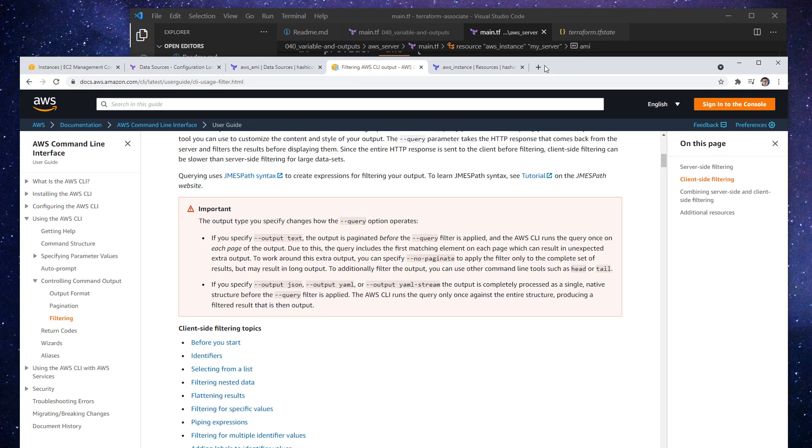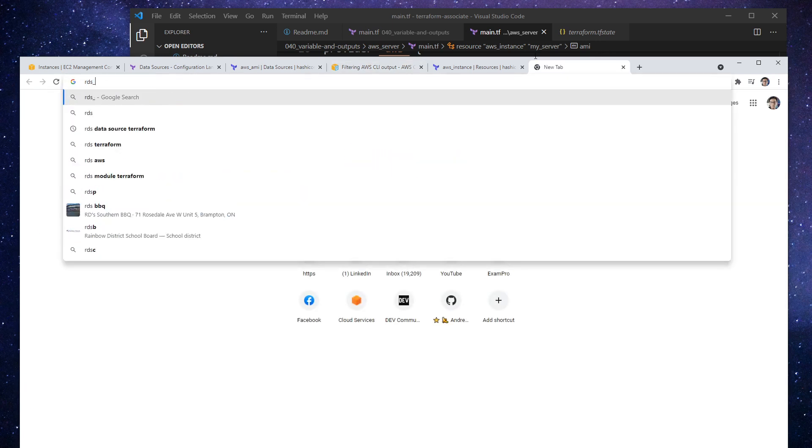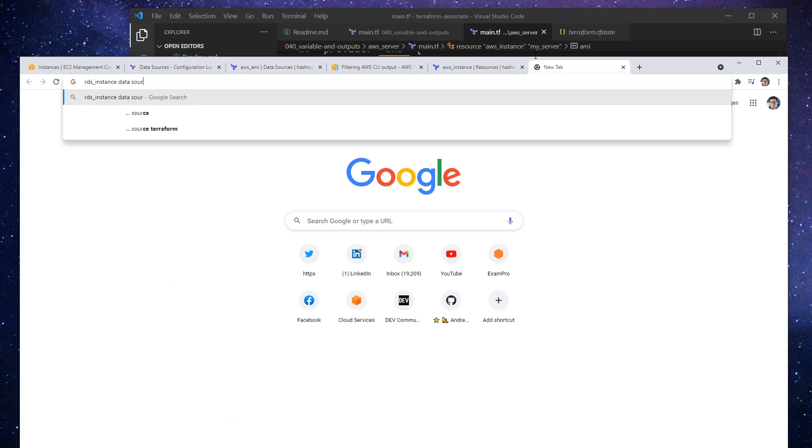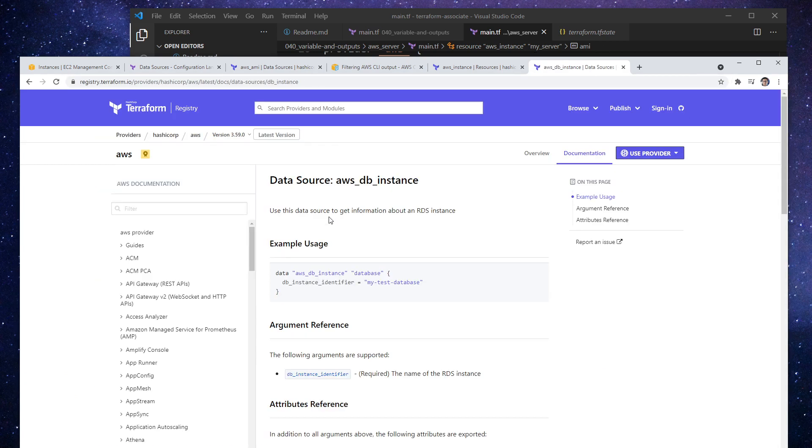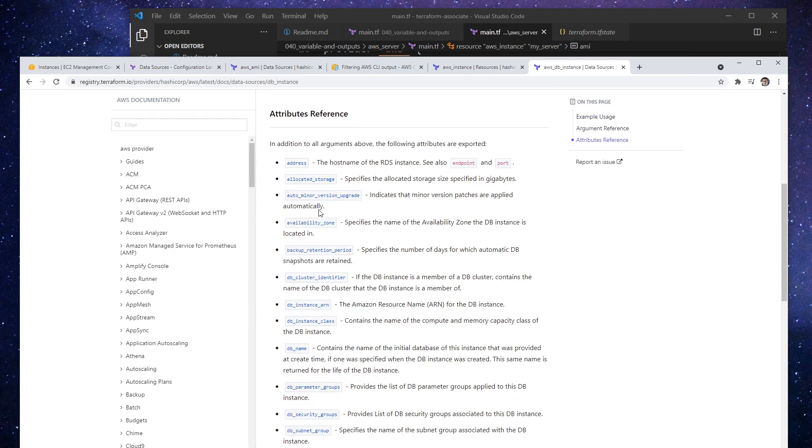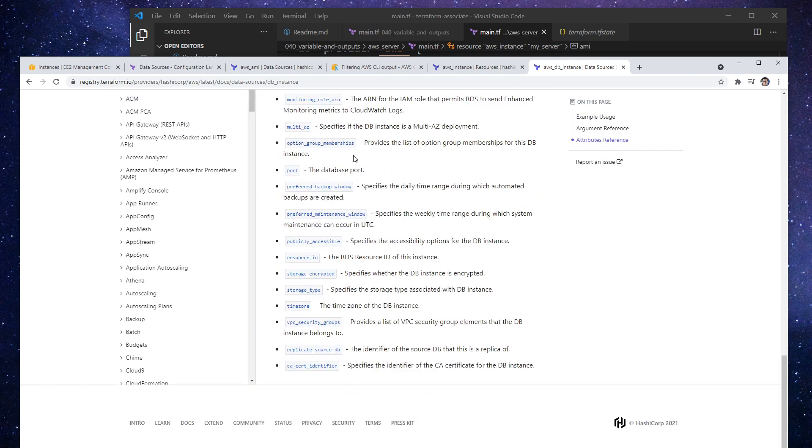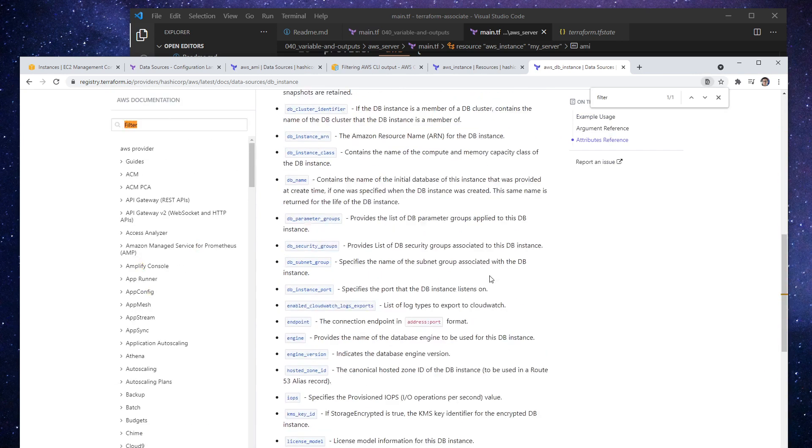Because if you look up something like an RDS instance, and you say data source, and you go here, this one doesn't have a filter option, or at least I don't think it does. I'm going to type in filter, right?